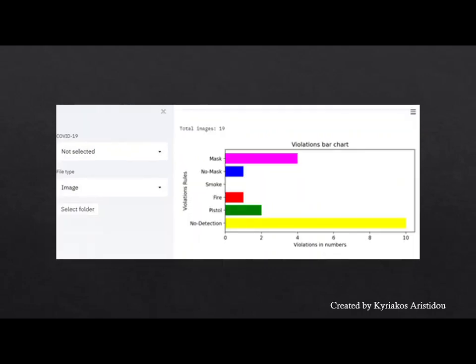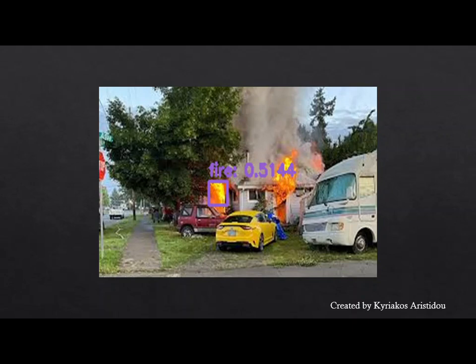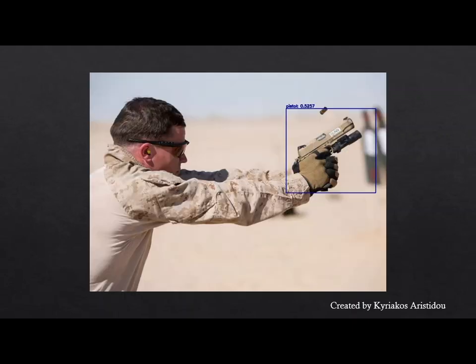Here the number of detected objects is presented in a graph to be clearer. The following images show some of the images that have been run on the system for this example. At the point of the image where a class is located, its name and the confidence level are mentioned.